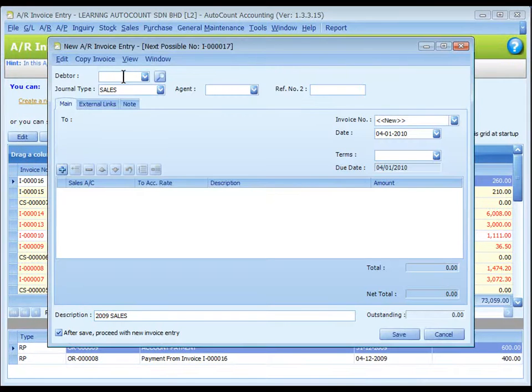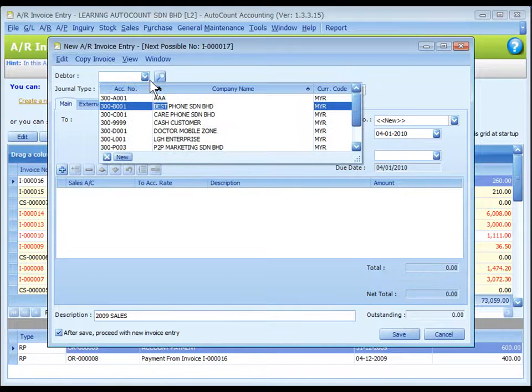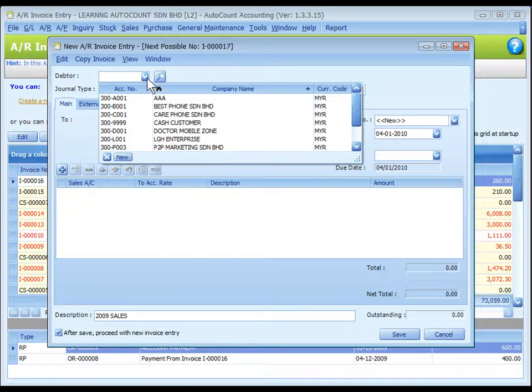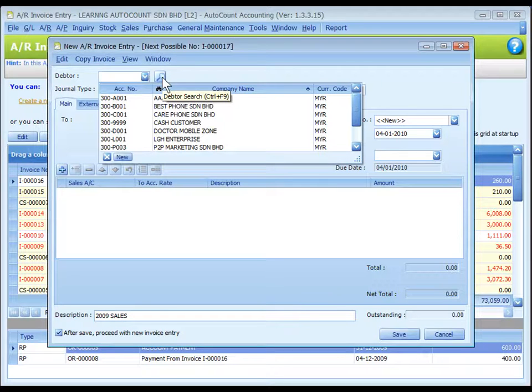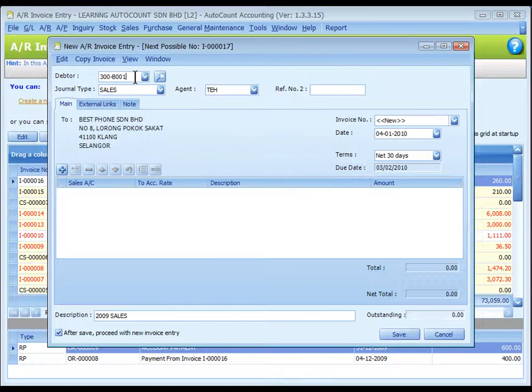Debtor: key to search or click on the drop-down arrow button or click on the search button to assign or select a debtor number. This debtor account will be debited.